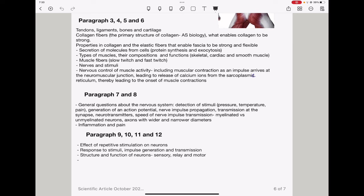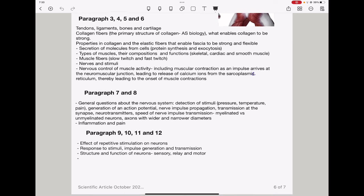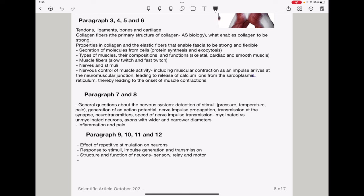In paragraph 9 to 12, they could connect the effect of repetitive stimulation on neurons because they talked about how they become more sensitive to pain with repeated stimulation. Then, they could talk about how neurons respond to stimuli, impulse generation, transmission, and so on. Then, structure and functions of specific neurons like the sensory neurons, relay neuron, motor neuron, and so on.